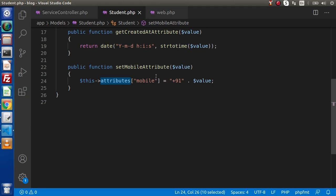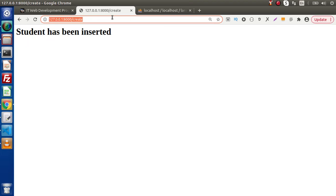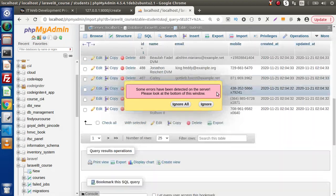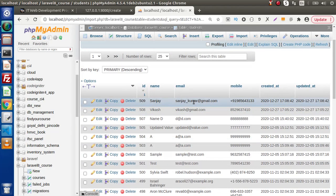Save all these changes. Go and reload — 'student has been created'. Go and reload the table. Inside the table, as we can see at ID 509, we are getting our mobile number with the '+91' code added. This is the use of mutators.